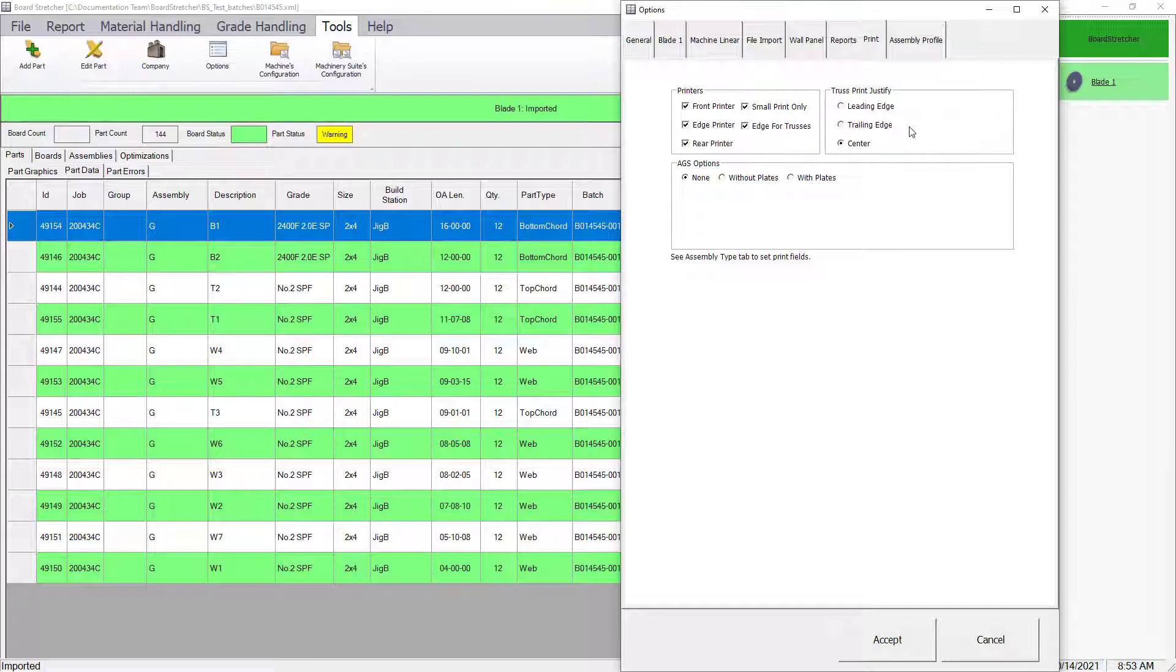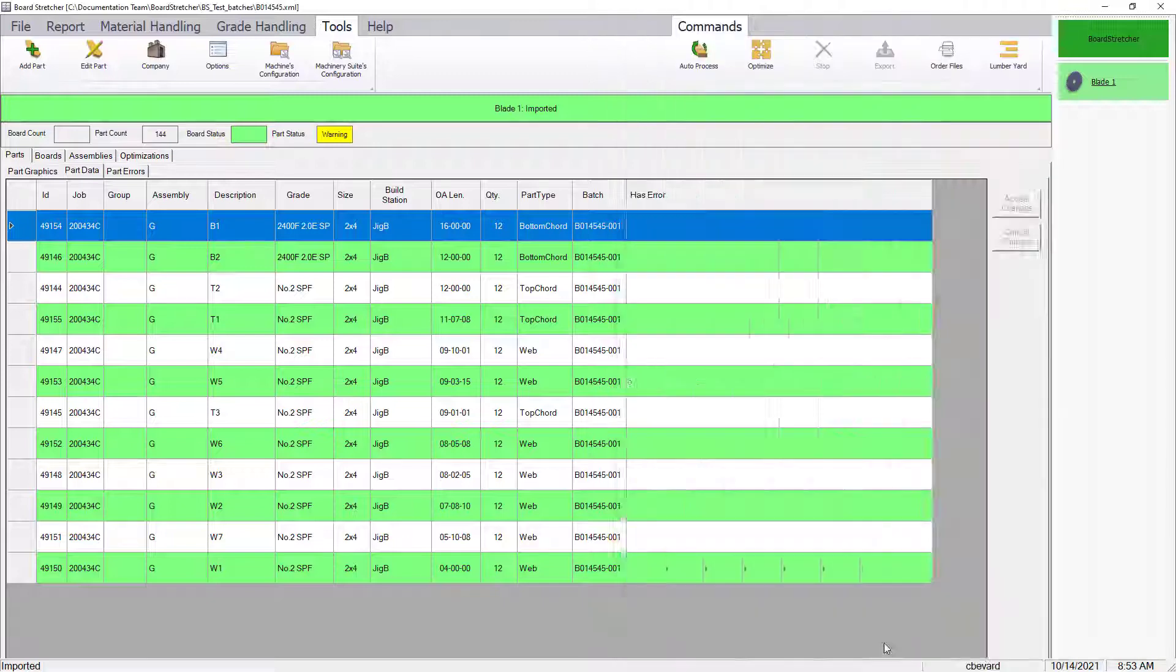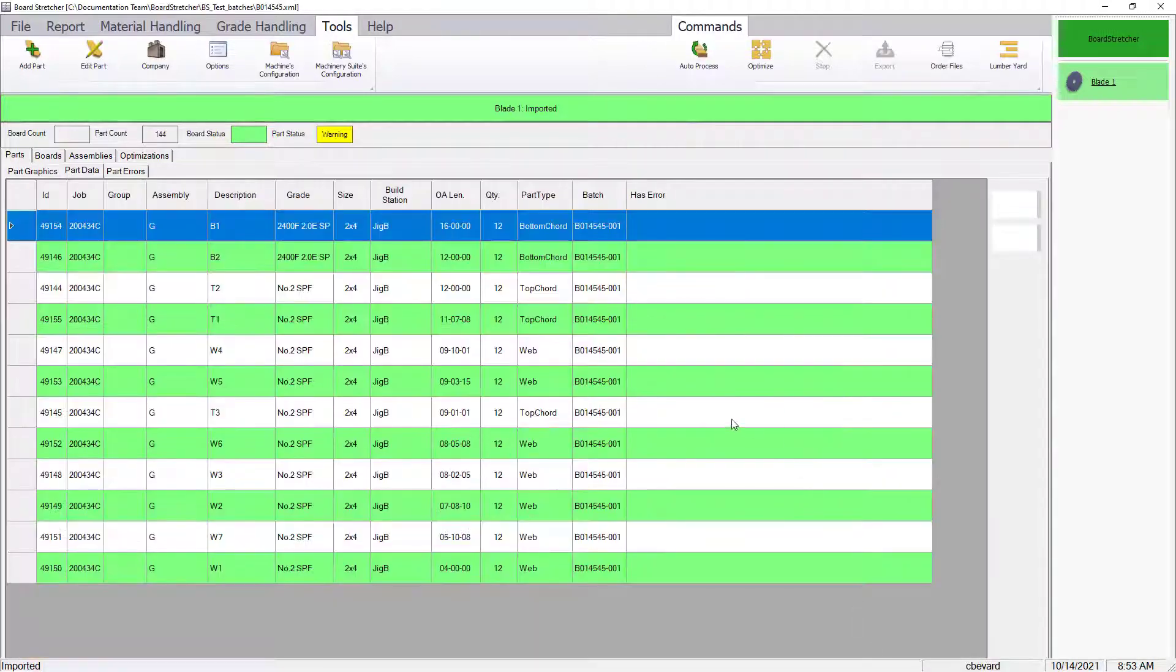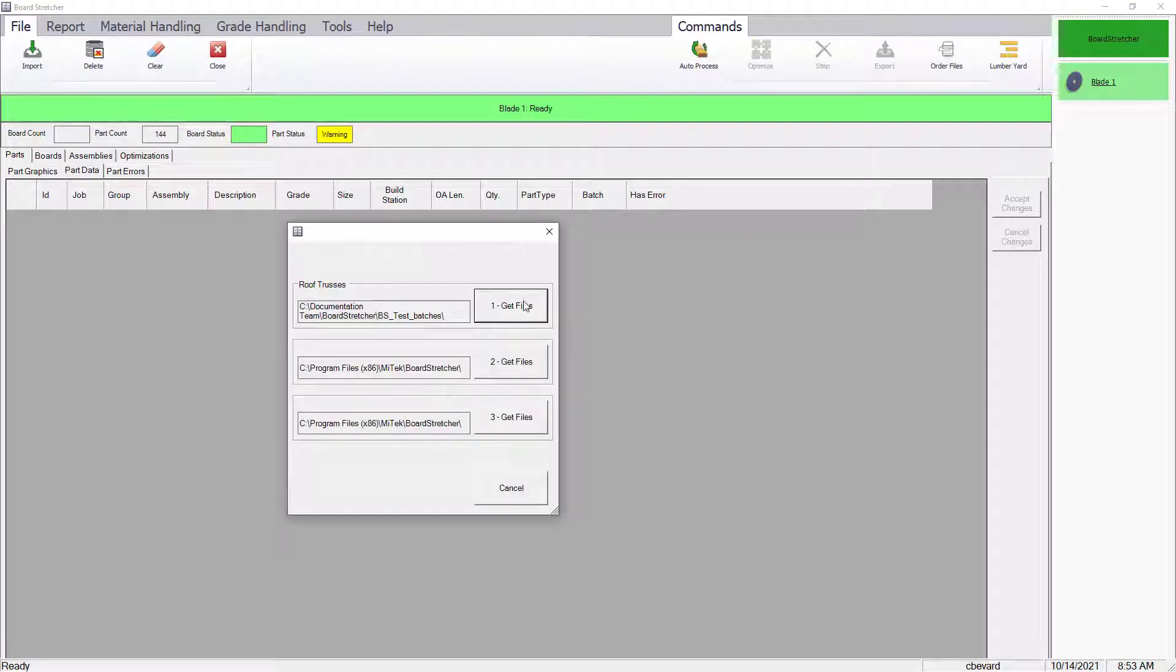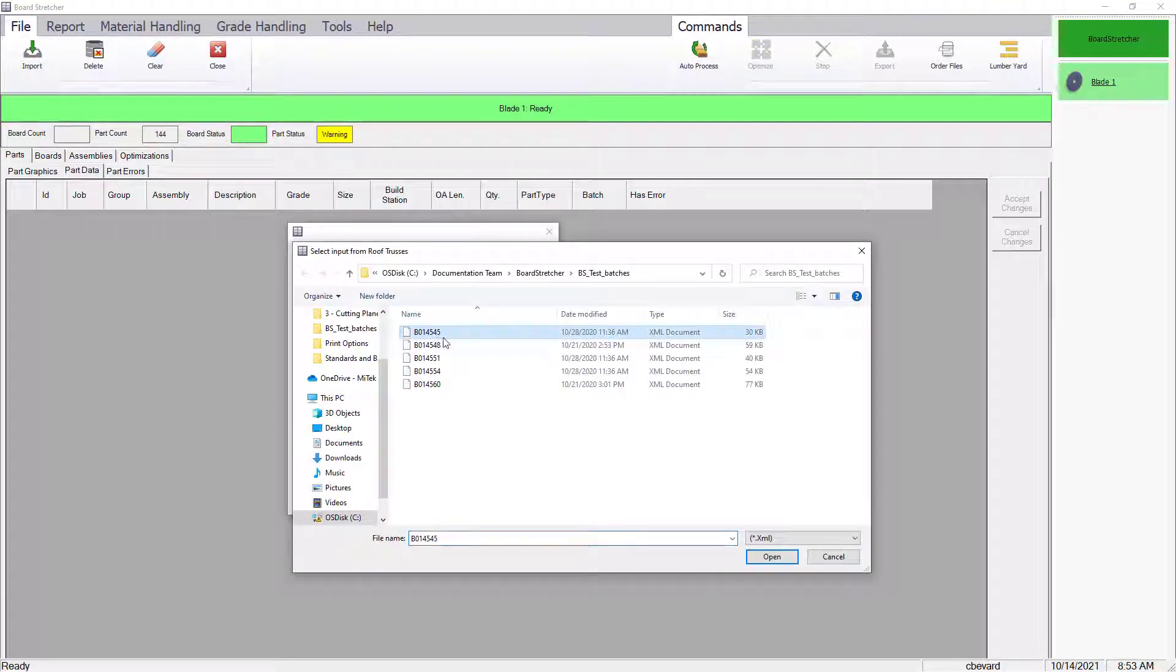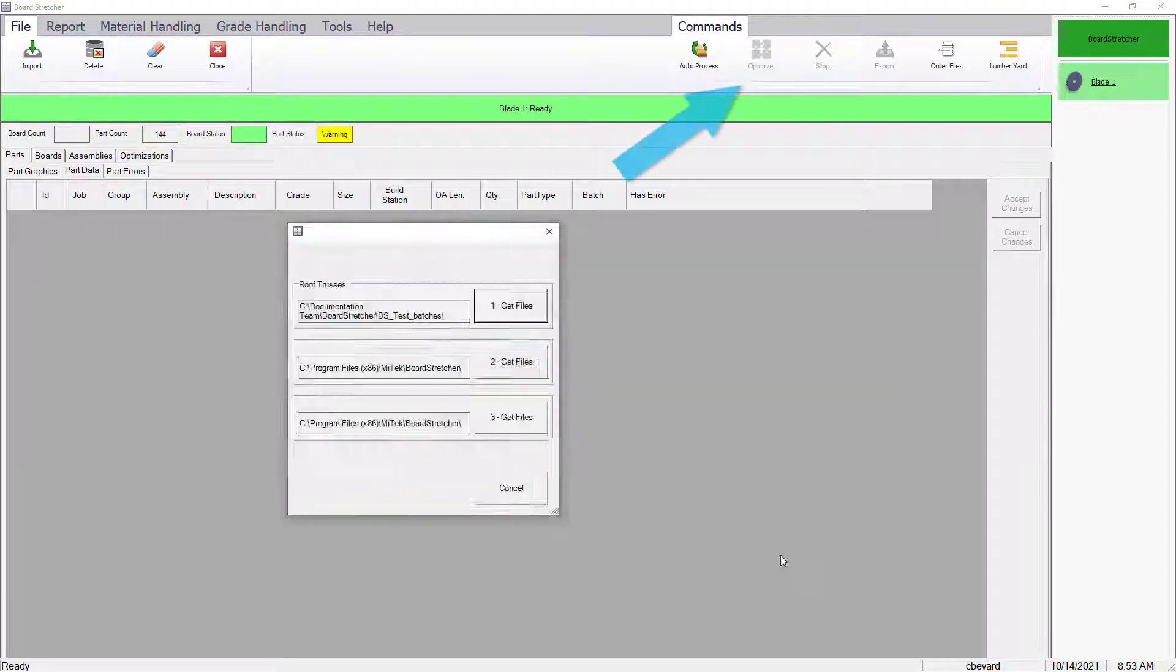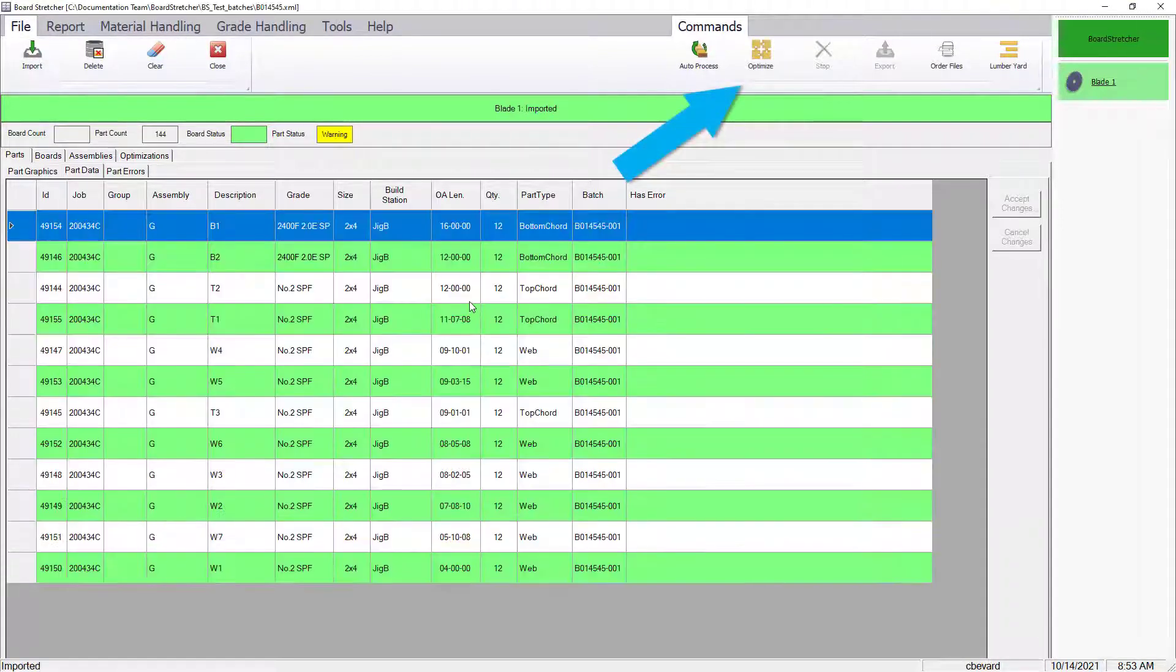Accept the print options settings once they are set as preferred. Now, to preview the printing with the updated options, clear the job and then re-import. Be sure to optimize the job.